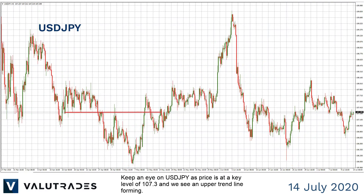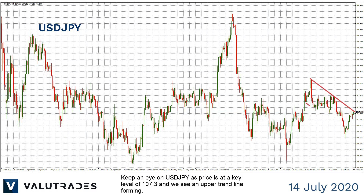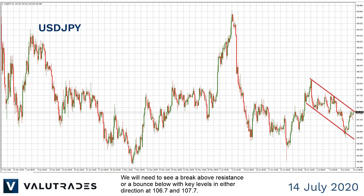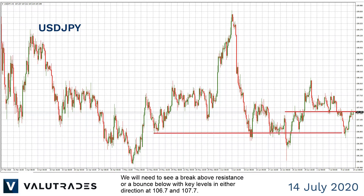Keep an eye on USDJPY as price is at a key level of 107.3 and we see an upper trend line forming. We will need to see a break above resistance or a bounce below, with key levels in either direction at 106.7 and 107.7.